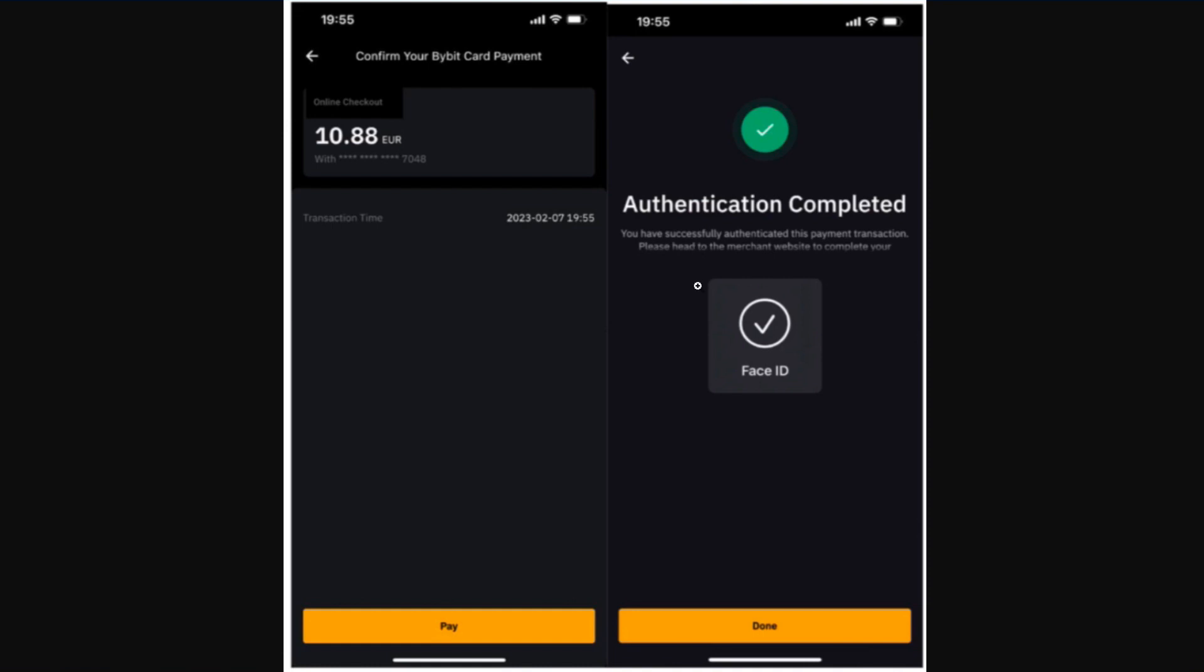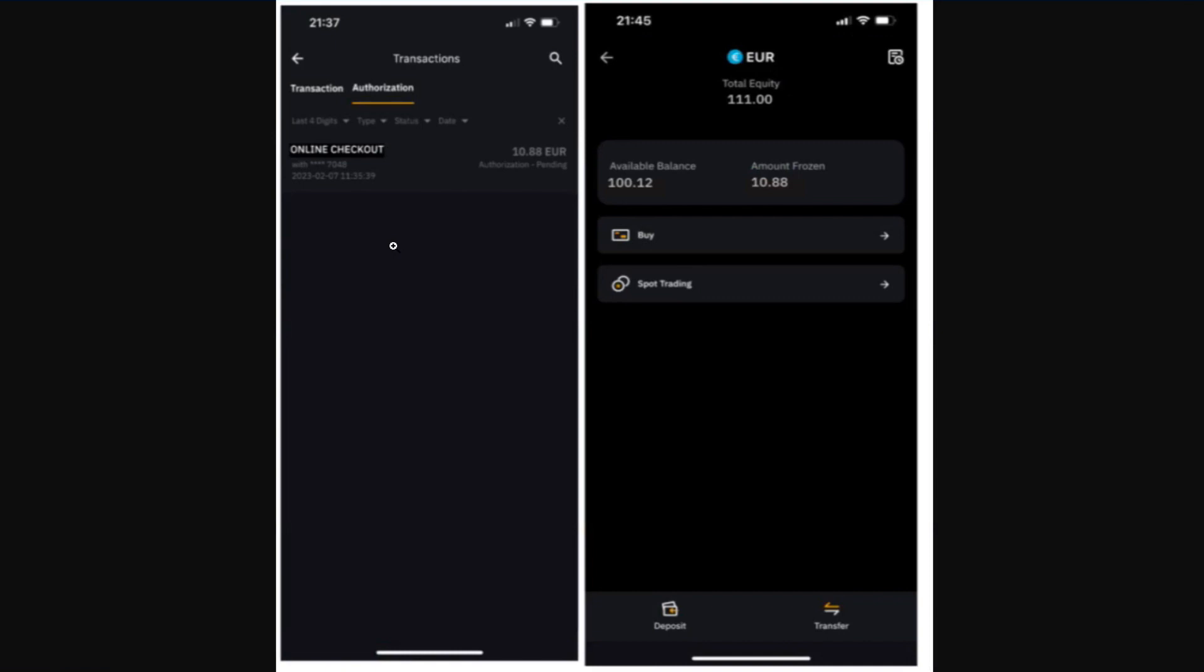Once you have successfully authenticated the transaction, you need to return to the merchant's website to complete your payment. If your payment is successful, the amount will be frozen to your funding account and the transaction will be in a pending status until the merchant completes the transaction.